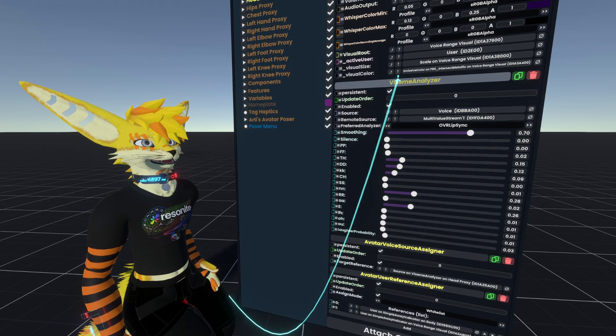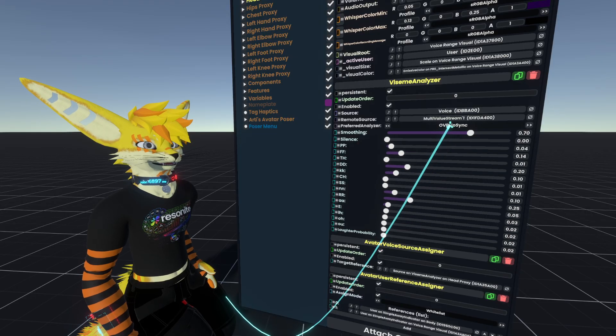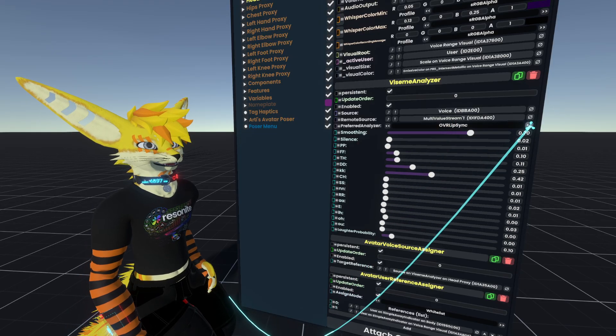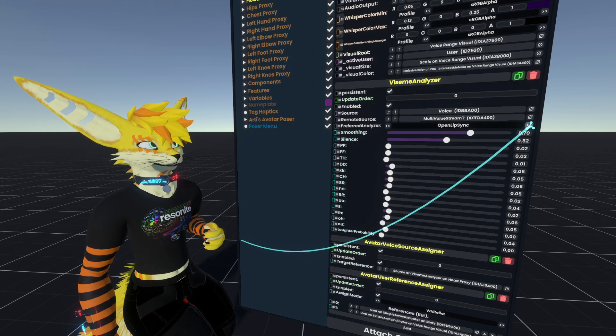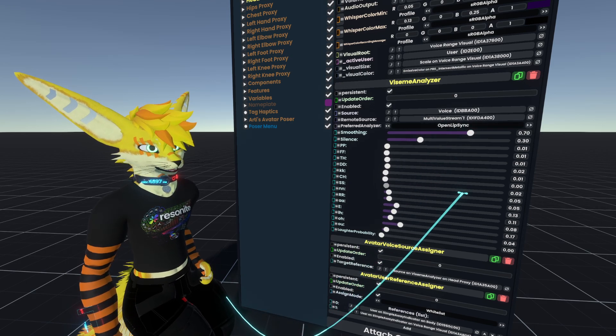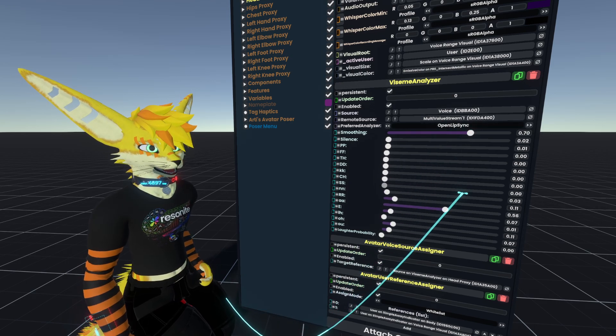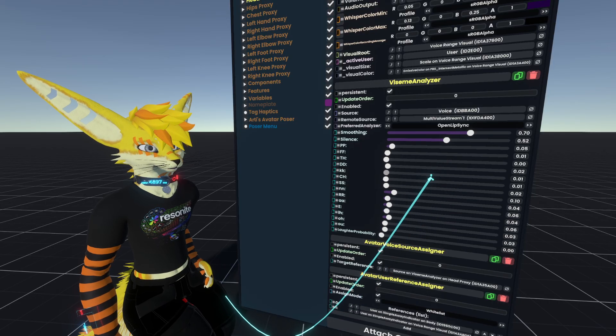You can see if I look at the Viseme Analyzer here, I'm currently using OVR Lipsync. If I switch it, I can switch to another library. Now this is using OpenLipsync to analyze my visemes, which is interesting.